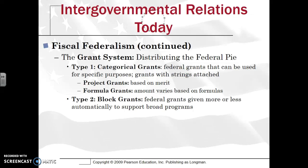A formula grant is where money is distributed to everybody, but a formula dictates how much money you get. For example, New Jersey, which has a sizable population, will probably get more money on a formula grant if it's population-based, as opposed to Montana, which is much more sparsely populated.